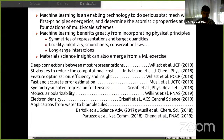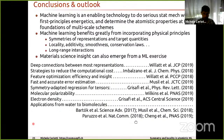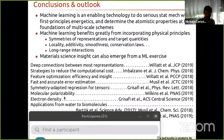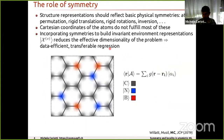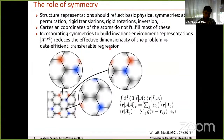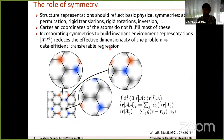Thank you to the members of my group, collaborators, and funding bodies. I'll leave you with a few references. [Q&A] A question about information loss in the density-based representation: is there an optimality or a way to minimize information loss?